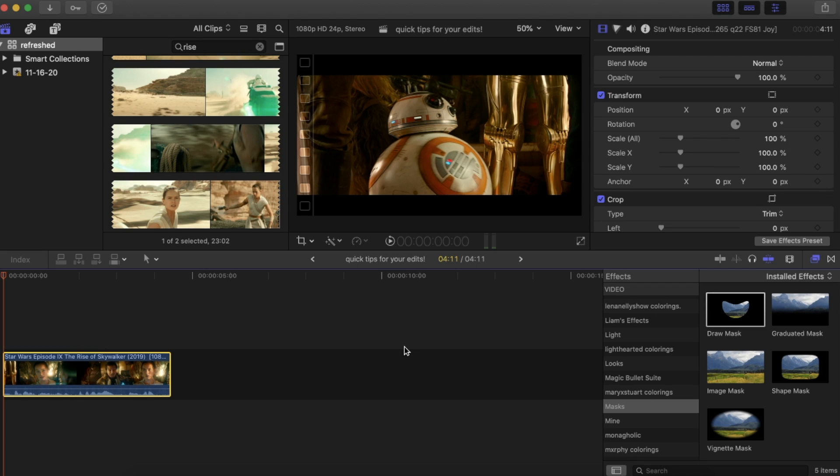Hey guys, I hope you are doing well. Today I'm going to be bringing you another video on some quick tips and Final Cut Pro basics that really helped up my editing game.